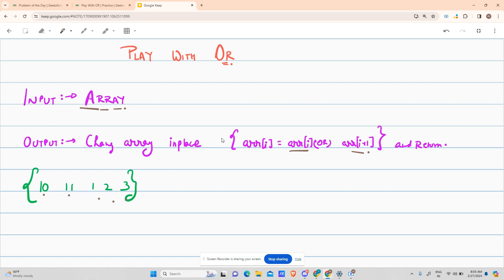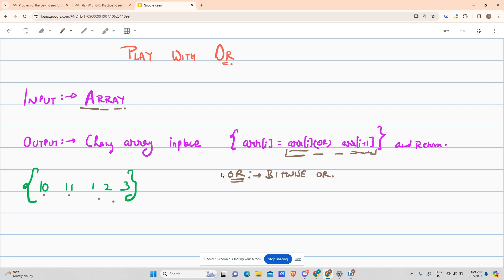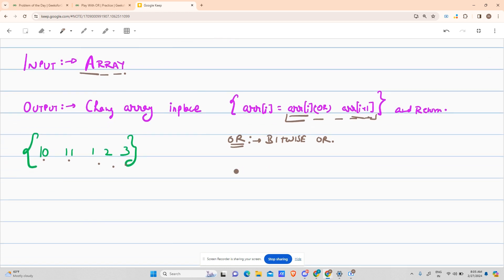First I have to understand what the OR operator is. OR is also known as the bitwise OR operator — not any other type of OR. Suppose we look at the example of 2 and 3. The binary representation of 2 is 1 0.